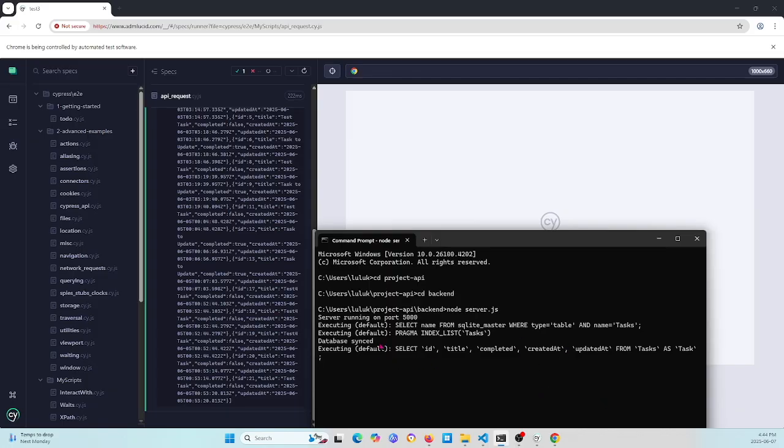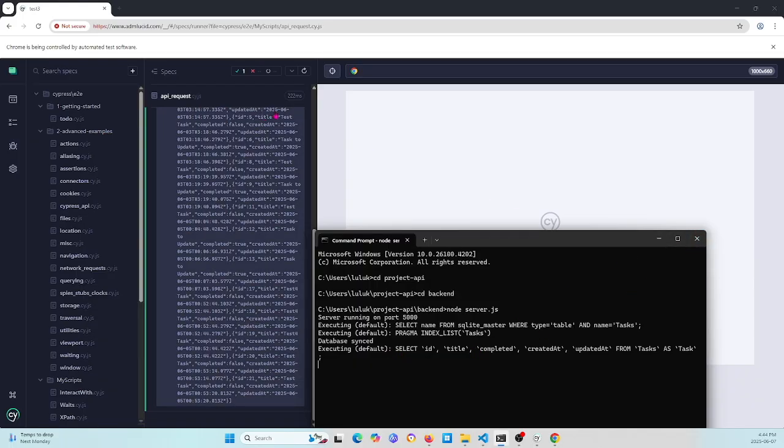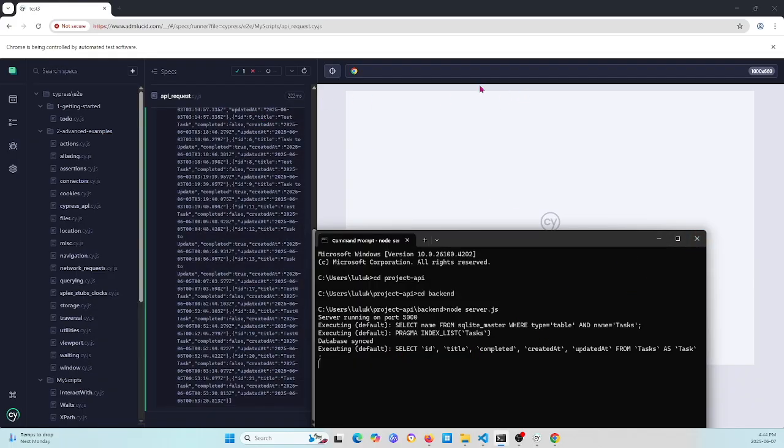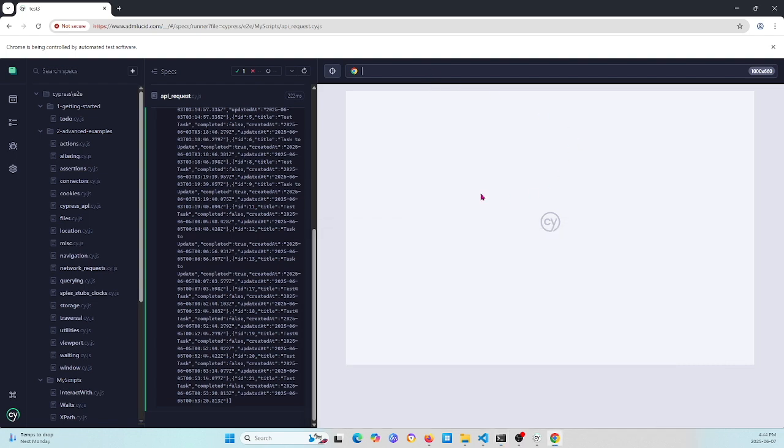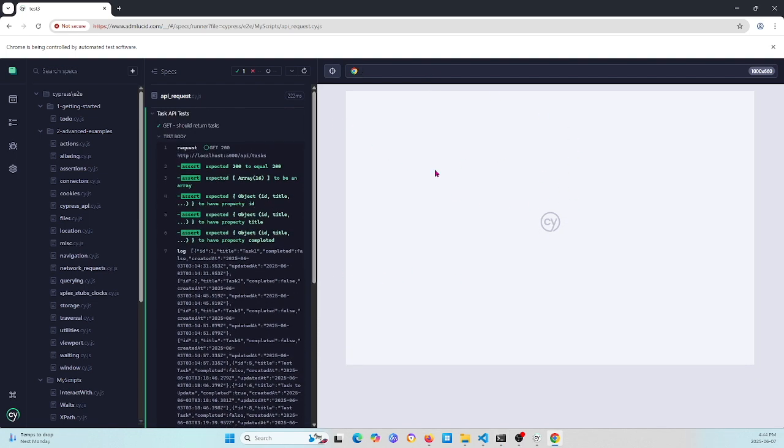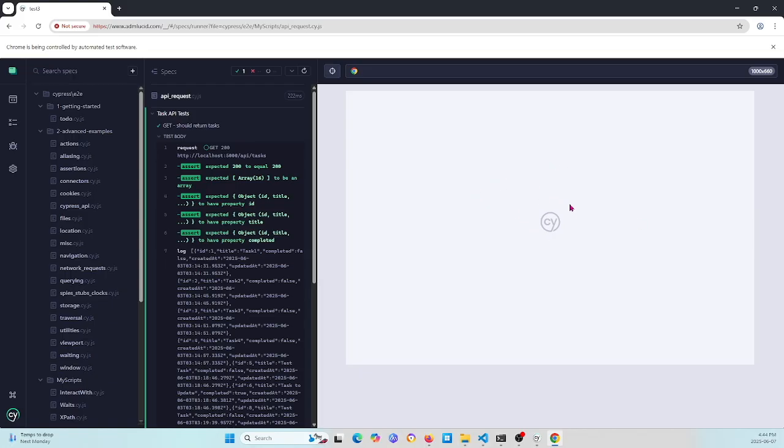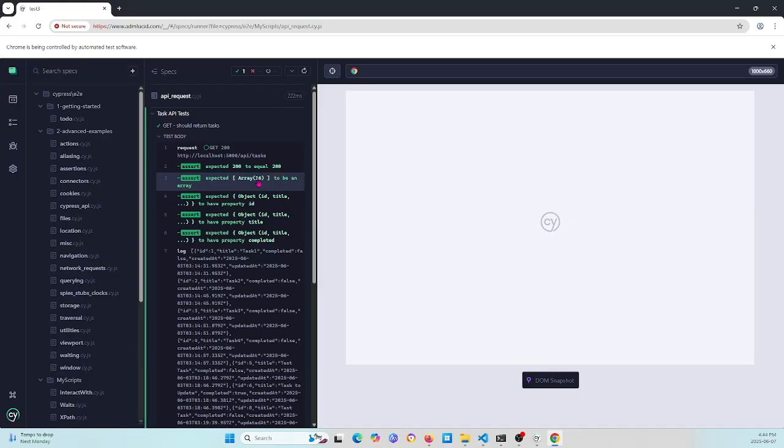You can see here it calls and gets something from this localhost. You can check this one. Because we use the API test now, you are not using the interface. You see it's accessing, code is 200, and the array has 60 objects. And it expects to have the ID, have the title, and the completed.